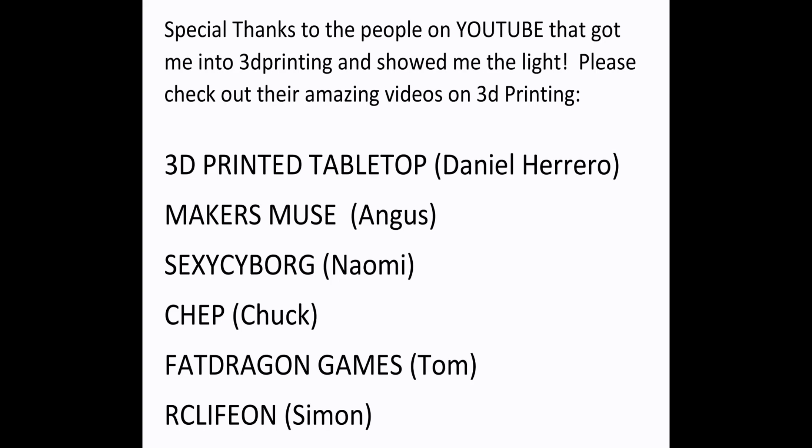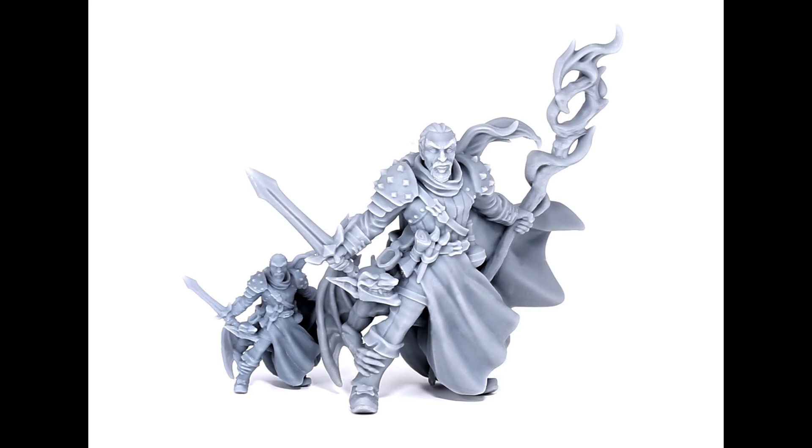First off, a big thanks to all the awesome YouTubers who helped get me started in 3D printing. I watched almost every video they put out. There's some really good people. Check them out.